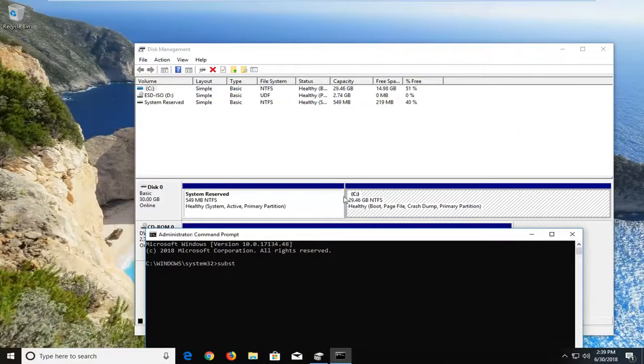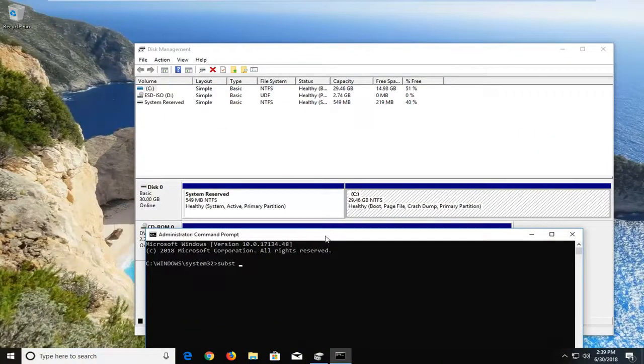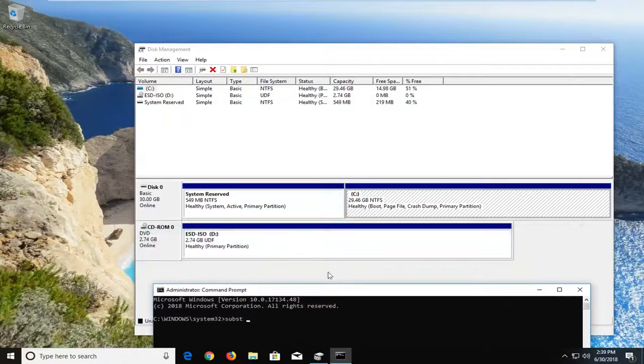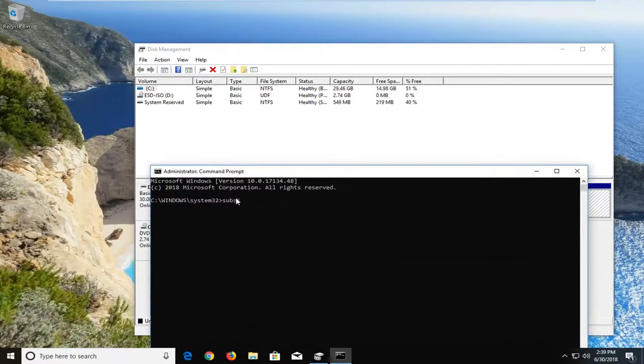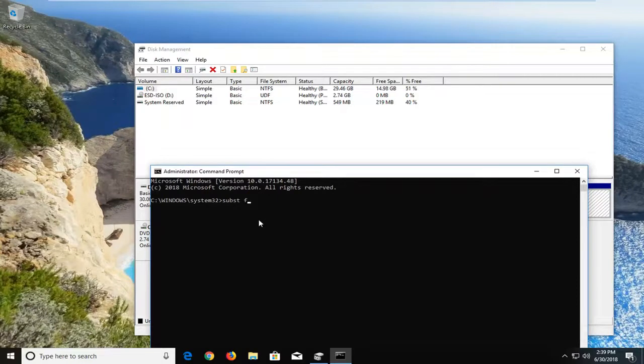and then whatever drive letter you're having the issue with. So assuming C is the good one here, we want to remove the other one. Let's say, even though I don't have one in my case, let's say it was F. So we're going to say F, and then a colon,